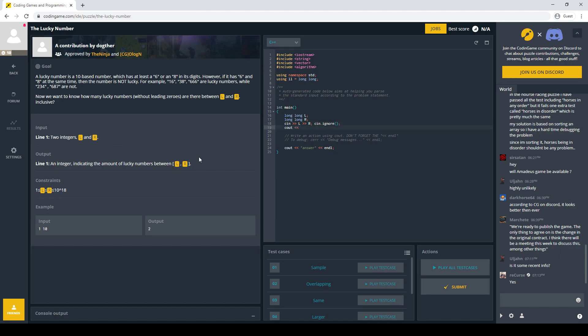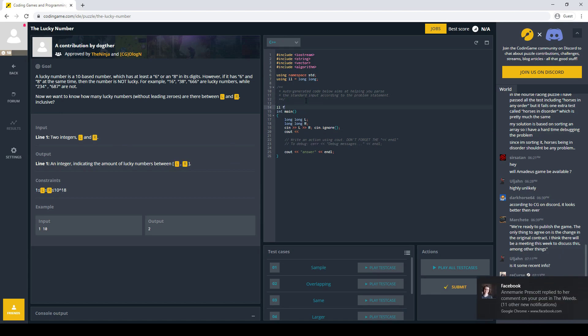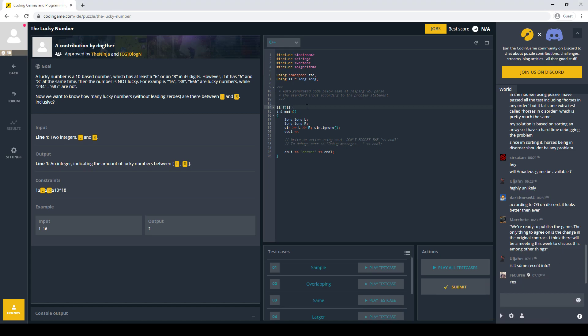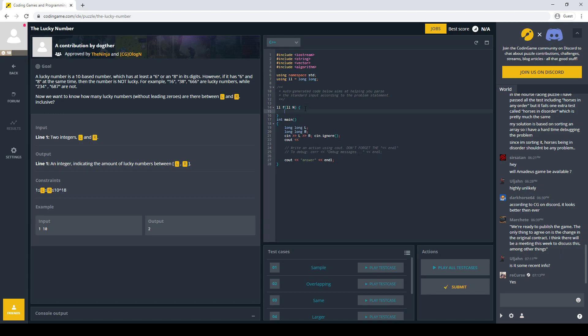So the first trick is that they ask between L and R, but we're going to write a function that just takes a single limit, and then the answer is going to be F of R minus F of L minus 1. This is just the number of numbers between 0 and N.